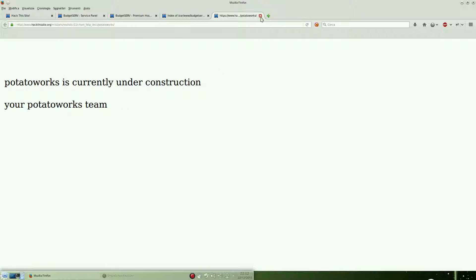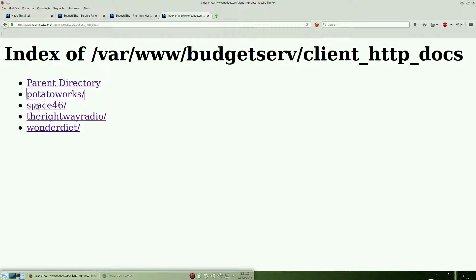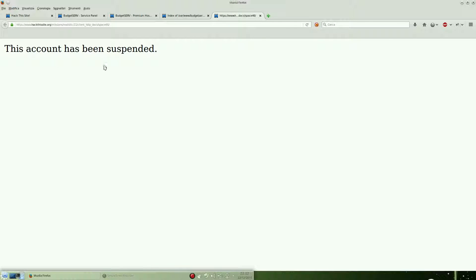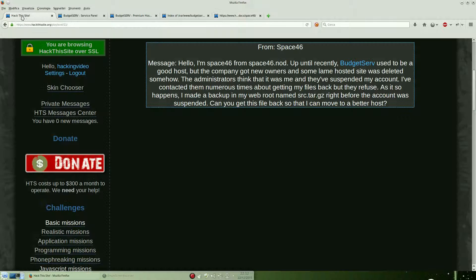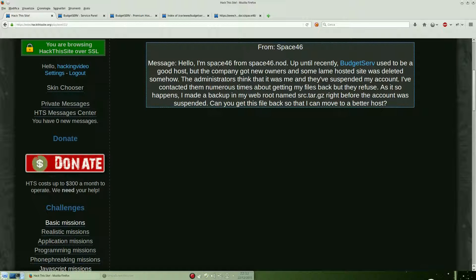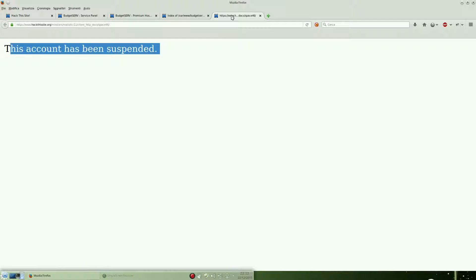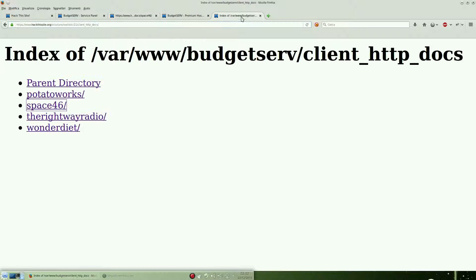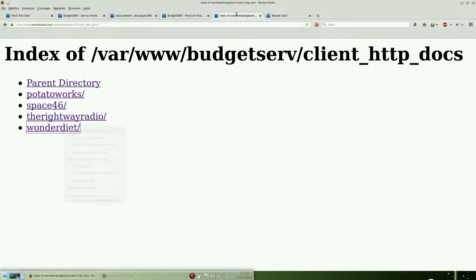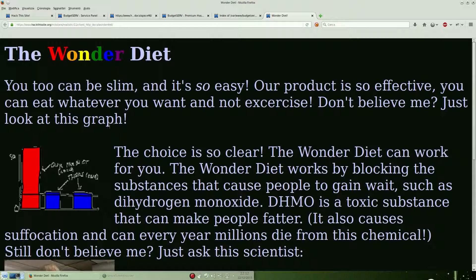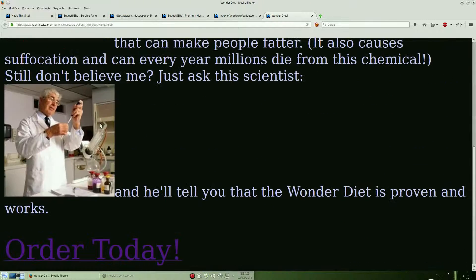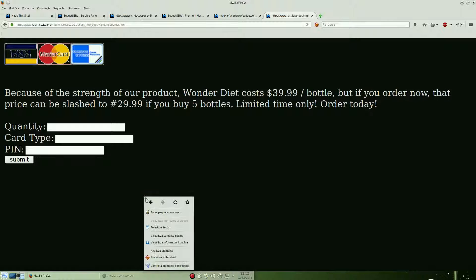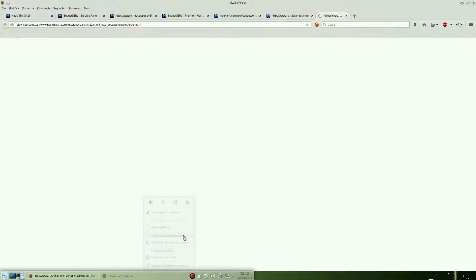Space46 is the domain that has been suspended and we need to figure out how we can download the backup file from this domain. We will need it later. This one, there is only a form but nothing useful.